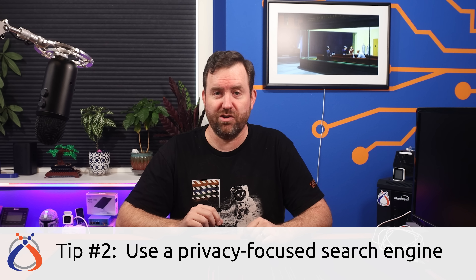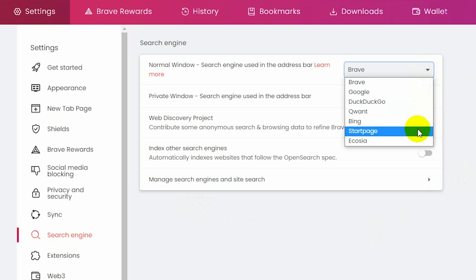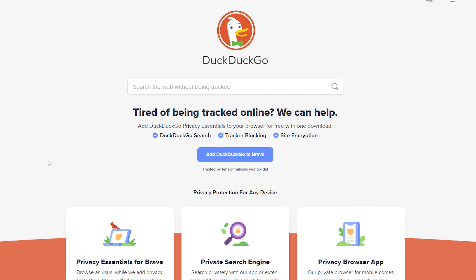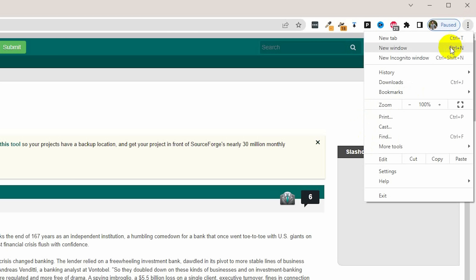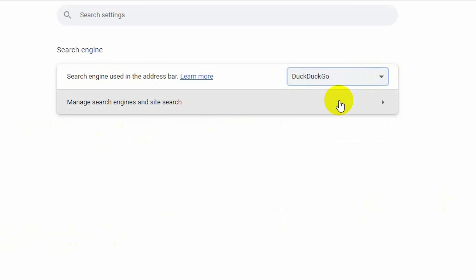The second easiest way to increase your online privacy is to use a privacy-focused search engine. Big-name search engines like Google and Bing make their money off your data by serving you targeted ads — the more they know about you, the better. Privacy-focused search engines don't associate what you search for with any personally identifiable information. Every major browser lets you set a default search engine. Brave has its own Brave Search, and DuckDuckGo — the same folks who make that mobile browser — is another excellent option. Full instructions for changing your default search engine are in the blog post.